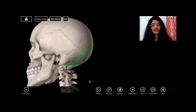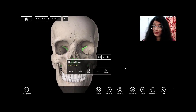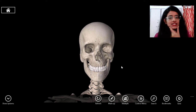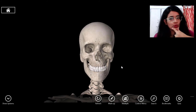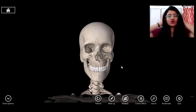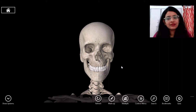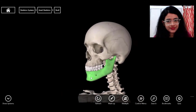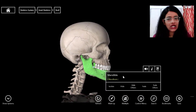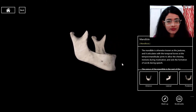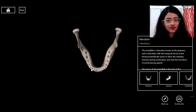Now let's discuss the facial bones. The jawbone is the mandible — the only bone among all skull bones that moves, used for talking and chewing. You can see the sockets in the mandible where the teeth are placed.